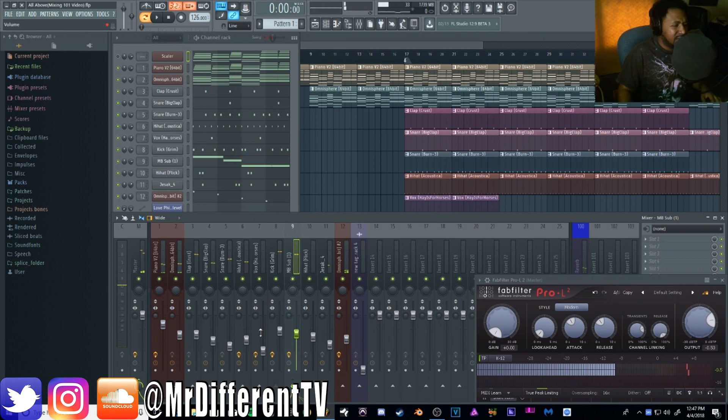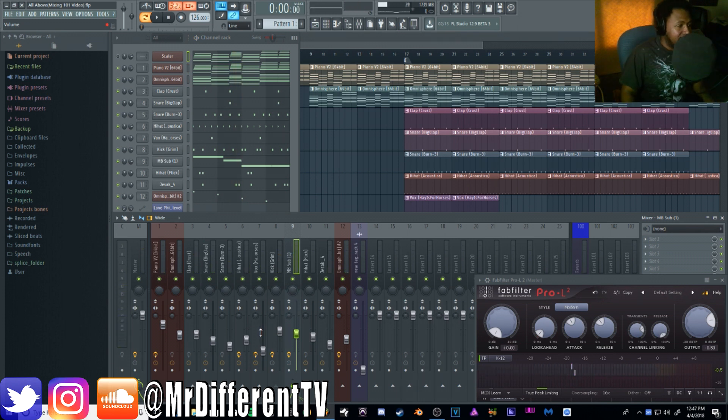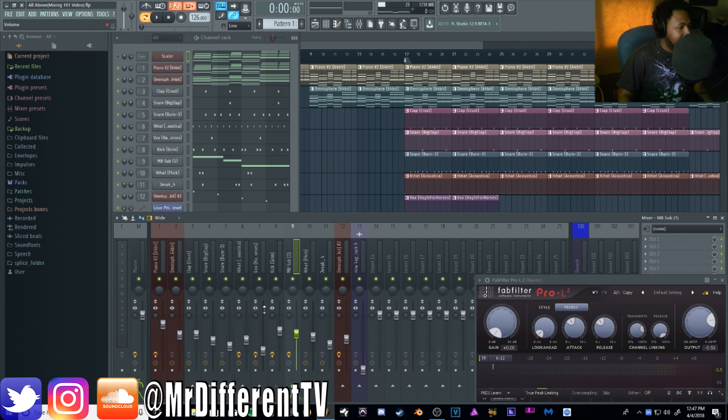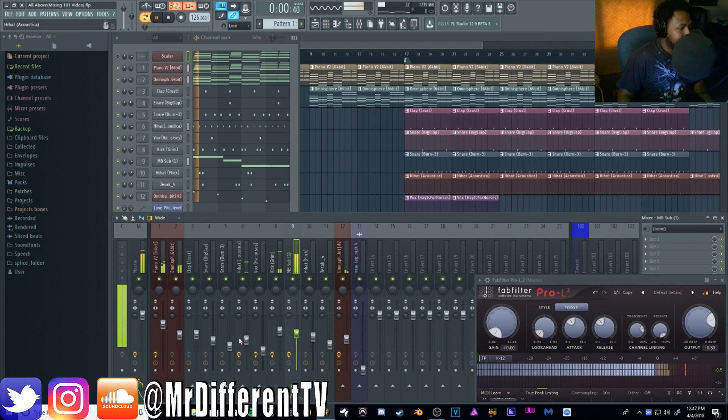And now once I got all the sounds volume-wise, I go through and start tweaking them now to get everything even better. So the hi-hat can be brought down a little bit, maybe the chant and all that. I'm just going to go through little by little and just kind of finesse it and tweak it now.